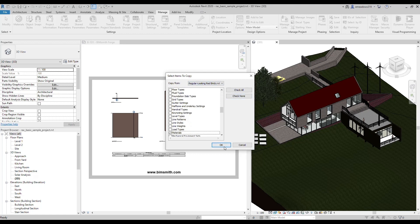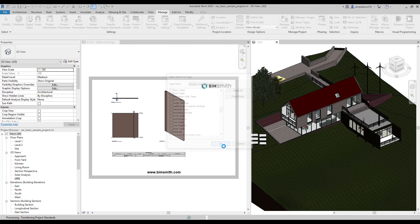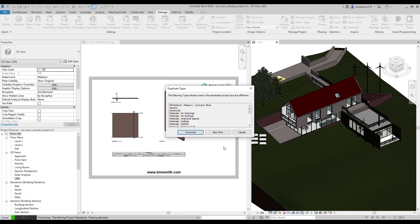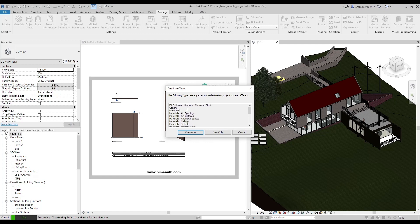Sometimes when you transfer project settings, you'll get a list of materials that you already have in the project that you're trying to transfer them into. You have three options. You can either overwrite the existing materials with the new ones, only transfer new materials, or cancel the whole operation.